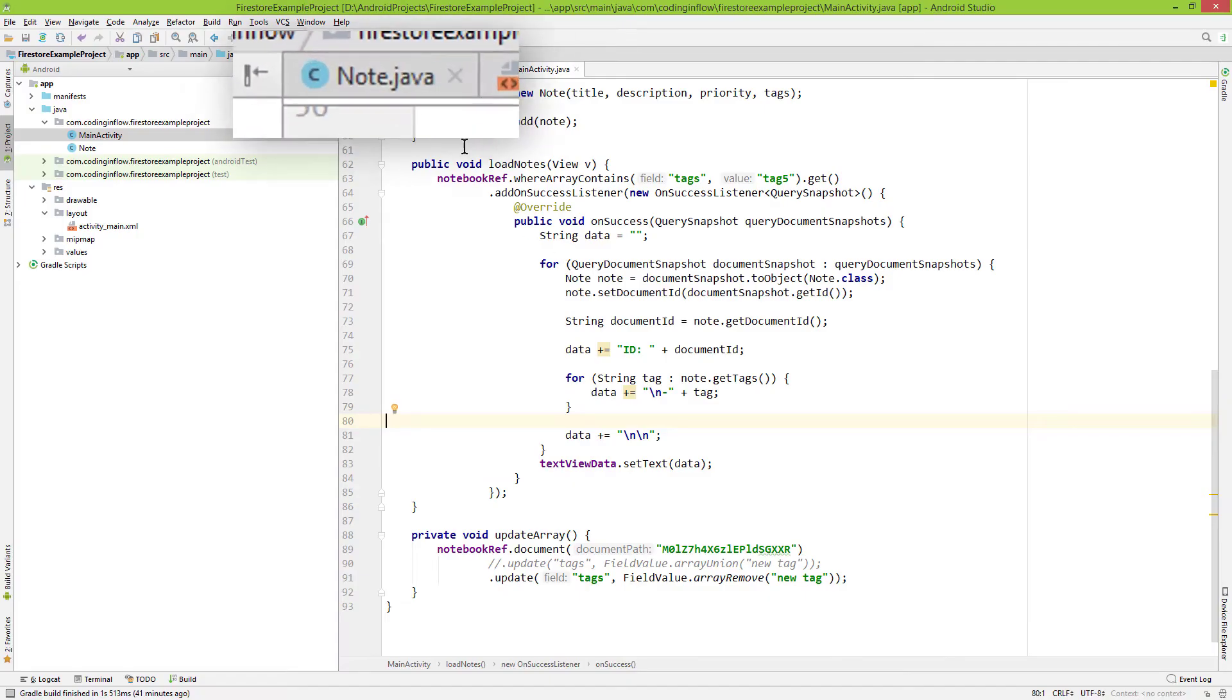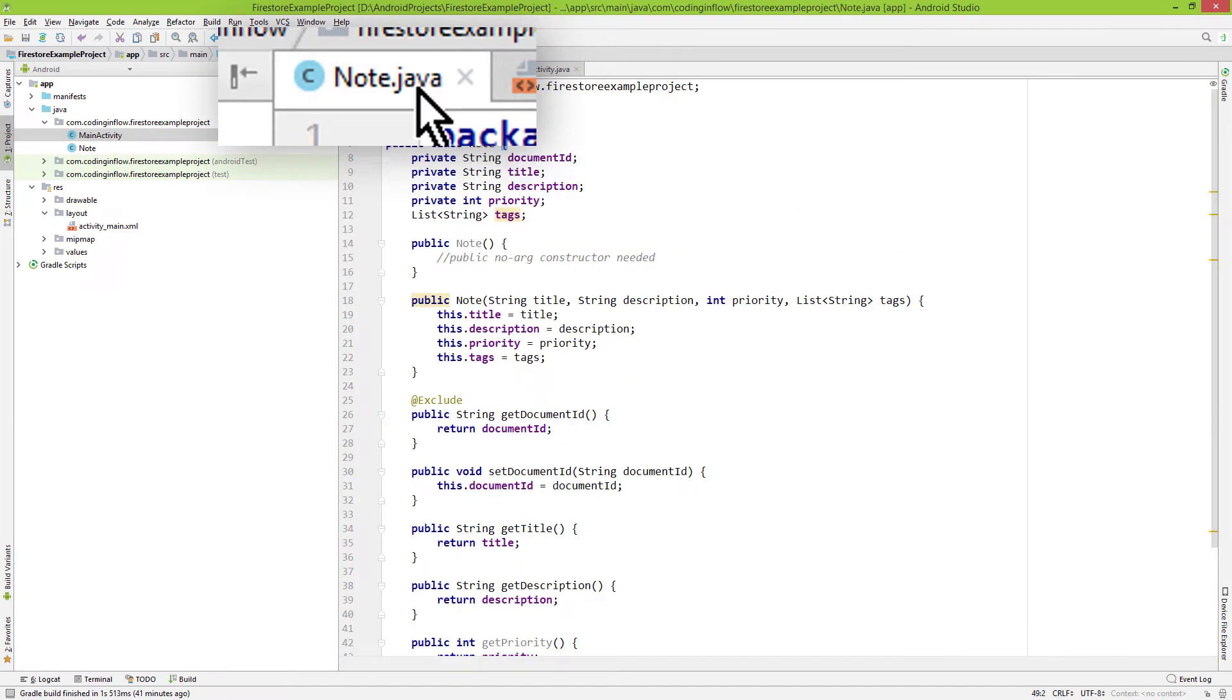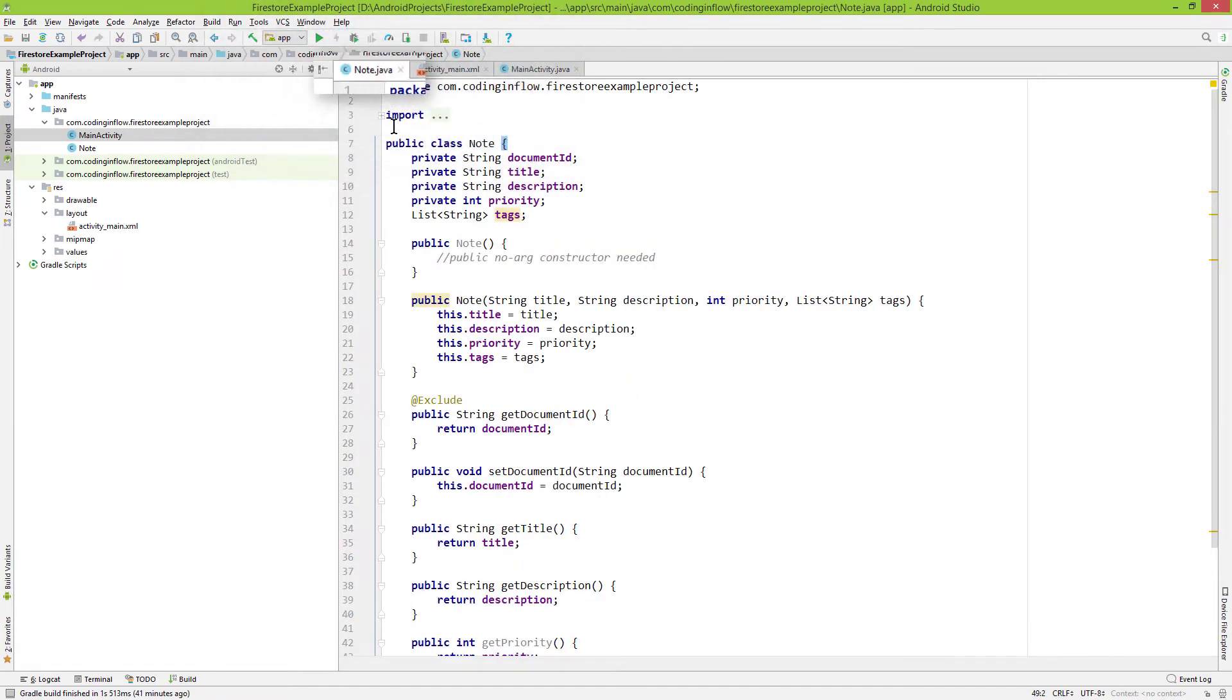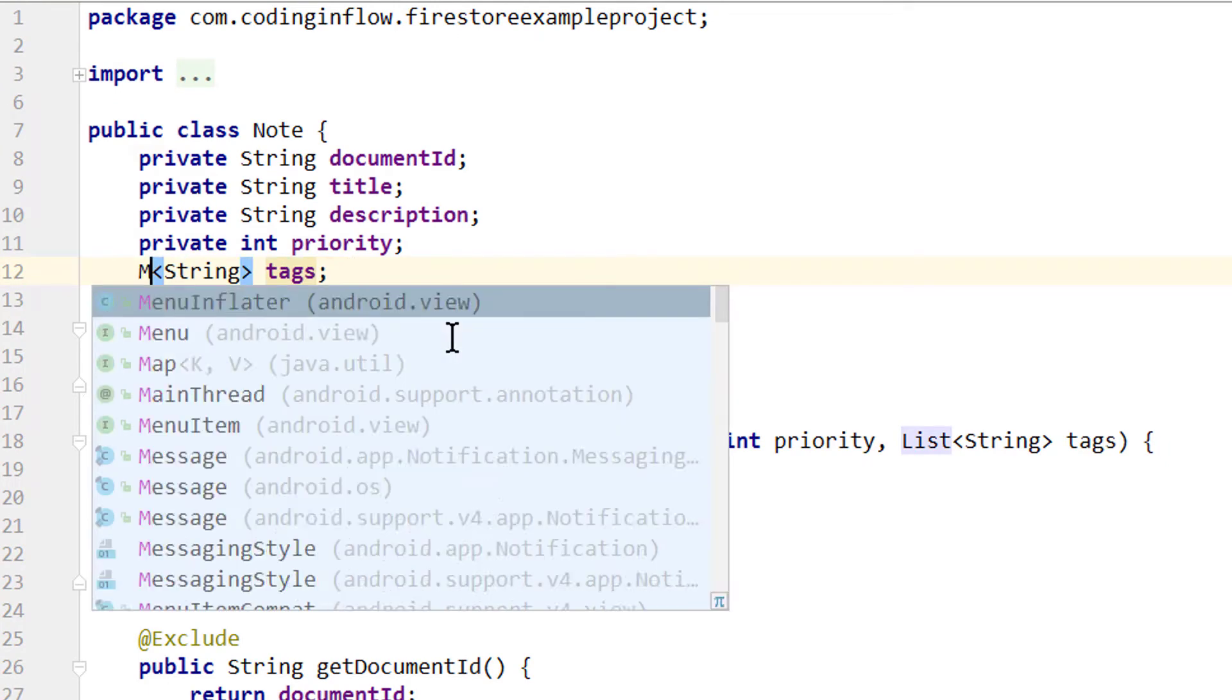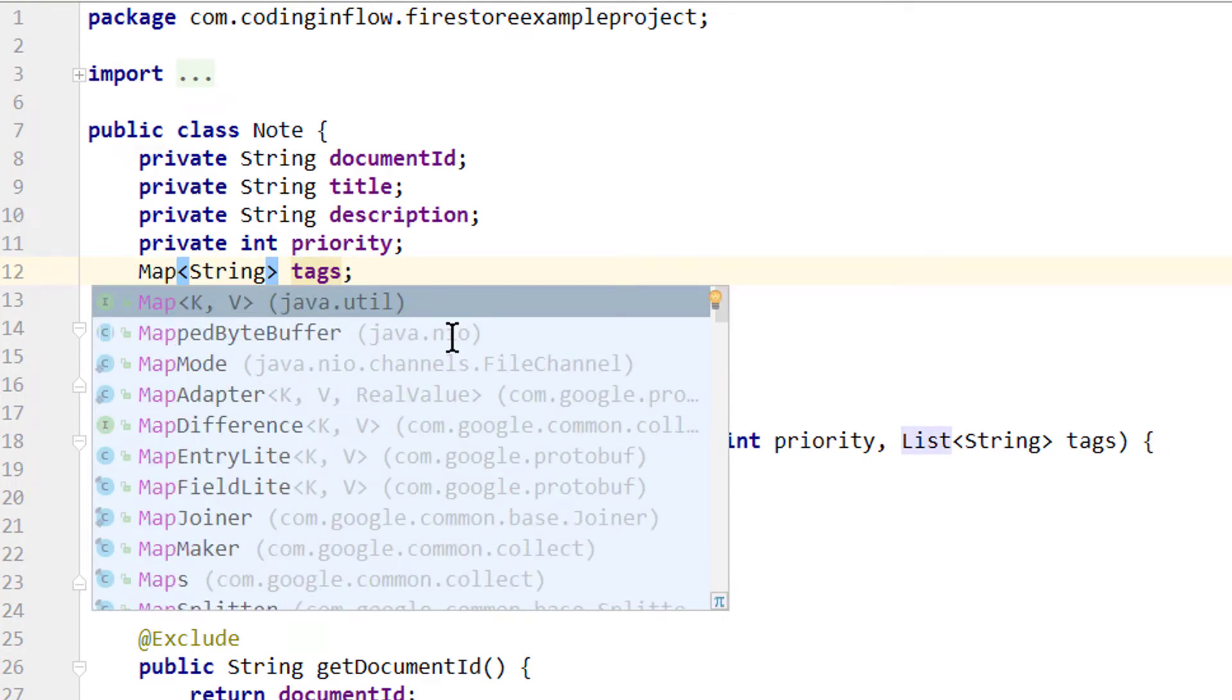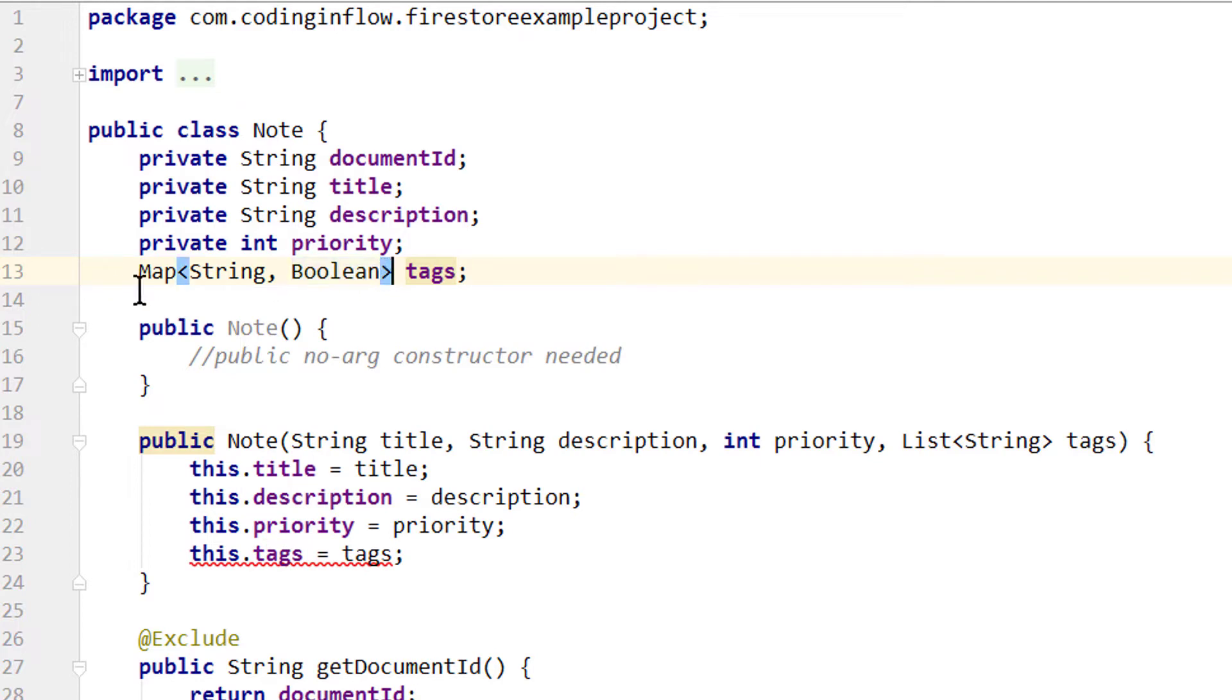And first let's go into our node class. Because as I said we want to change our tags list to a nested object. And we will simply use a map, so we don't have to create our own Java object. Of type string, comma, boolean.